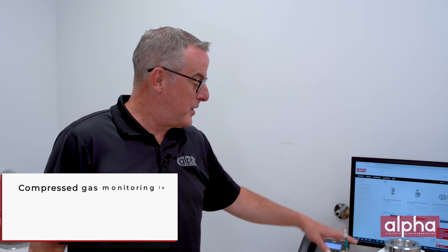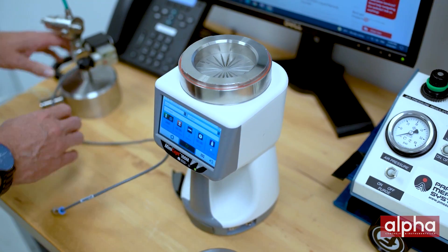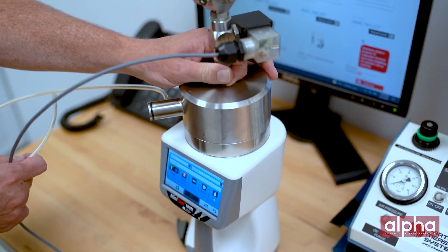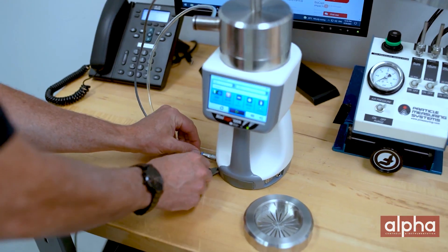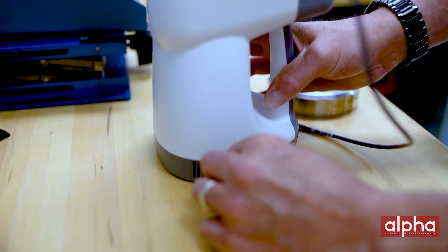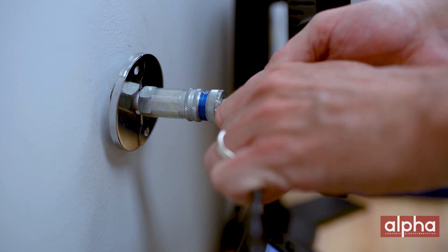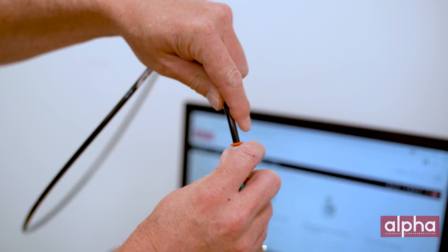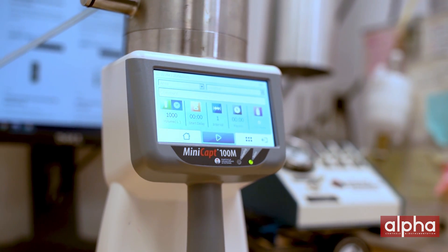The MiniCat Mobile, along with the compressed gas kit, is a great tool to monitor your compressed gases. Taking a sample is very simple. First, you need to connect the compressed gas kit onto the MiniCat Mobile, which we've already done here, and then make sure you're connected to your compressed gas line. After that, all that needs to be done is to ensure the compressed gas mode is selected and you've got the proper pressure settings. Run your sample and you're done — it's as simple as that.